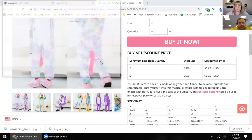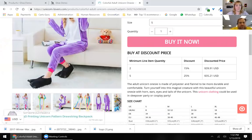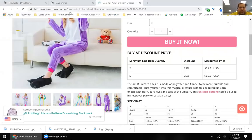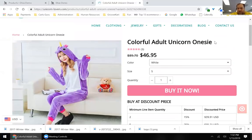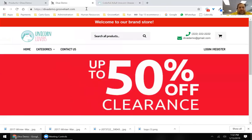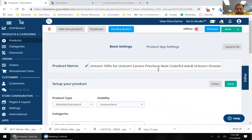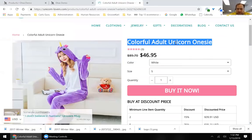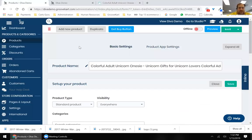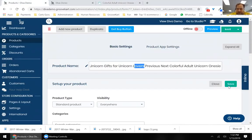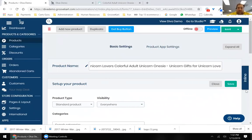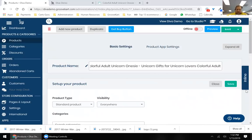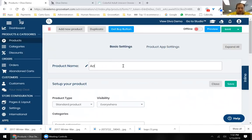Once you click new product, enter your product name. The name is too long — you want it as short as possible because Google uses it to understand what your main product is. We're going to do 'adult unicorn pajama.' Here you have visibility options: do you want your product visible to everyone, only when somebody searches for it, or only if they have the full URL? This can be very useful.